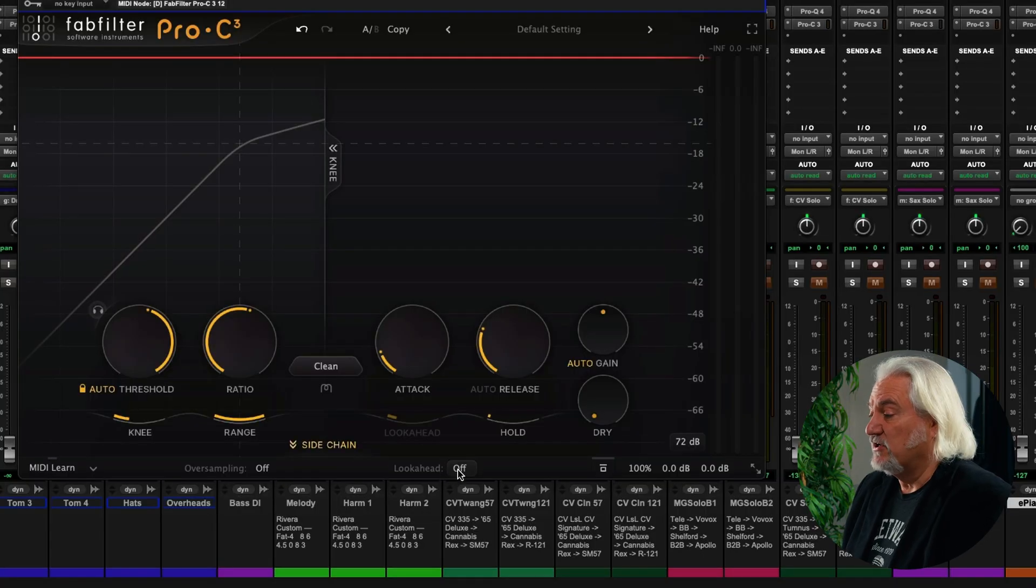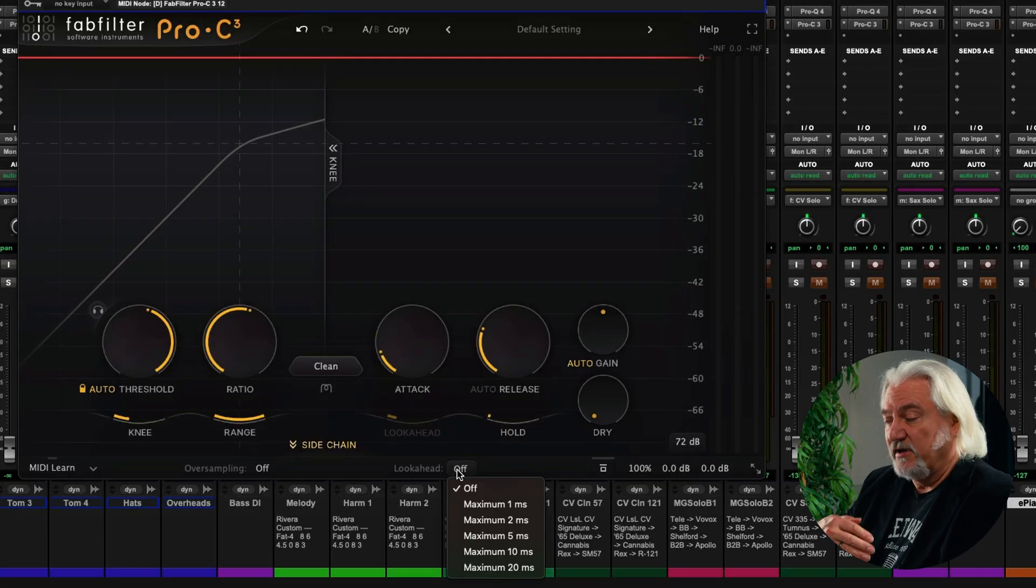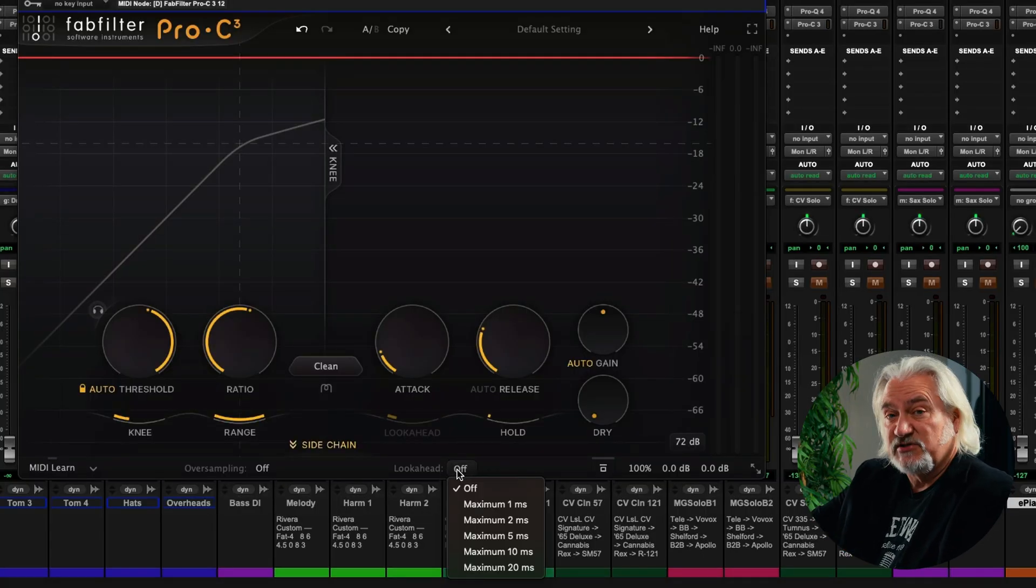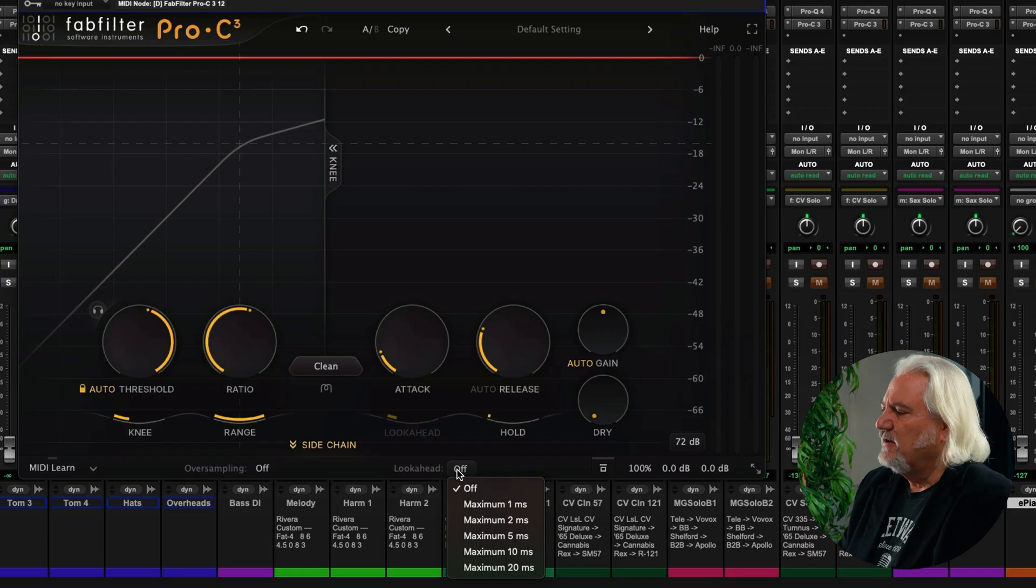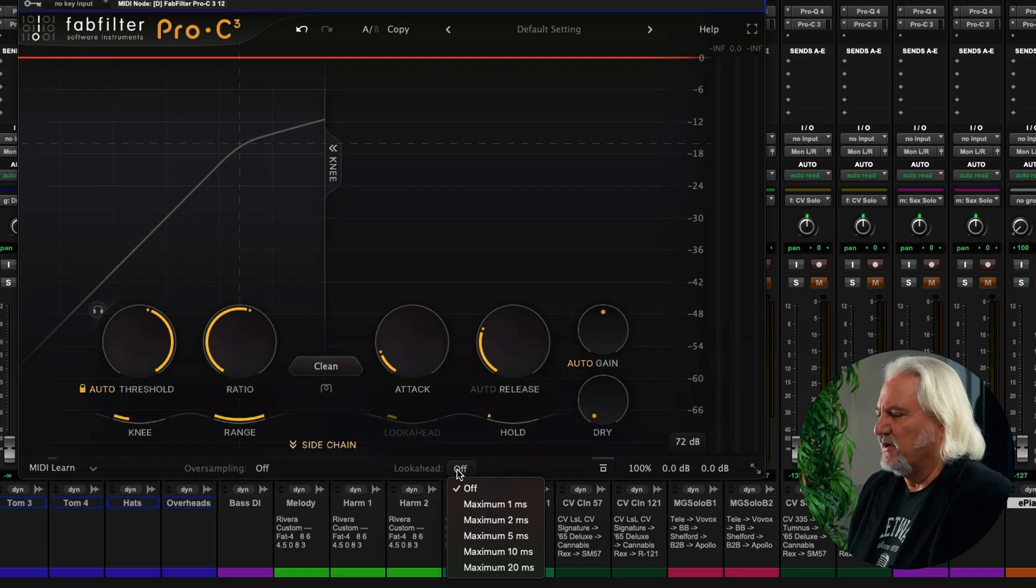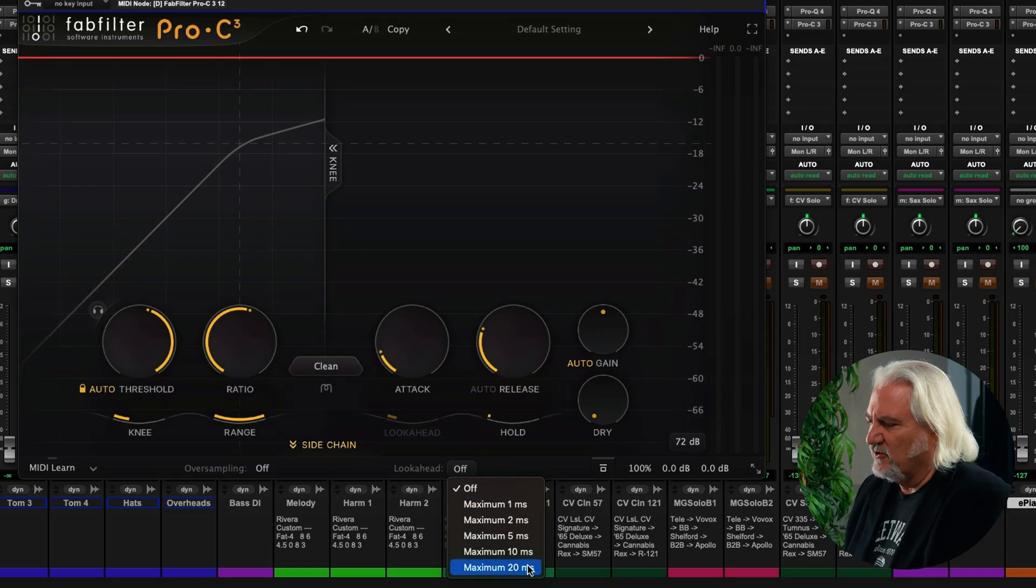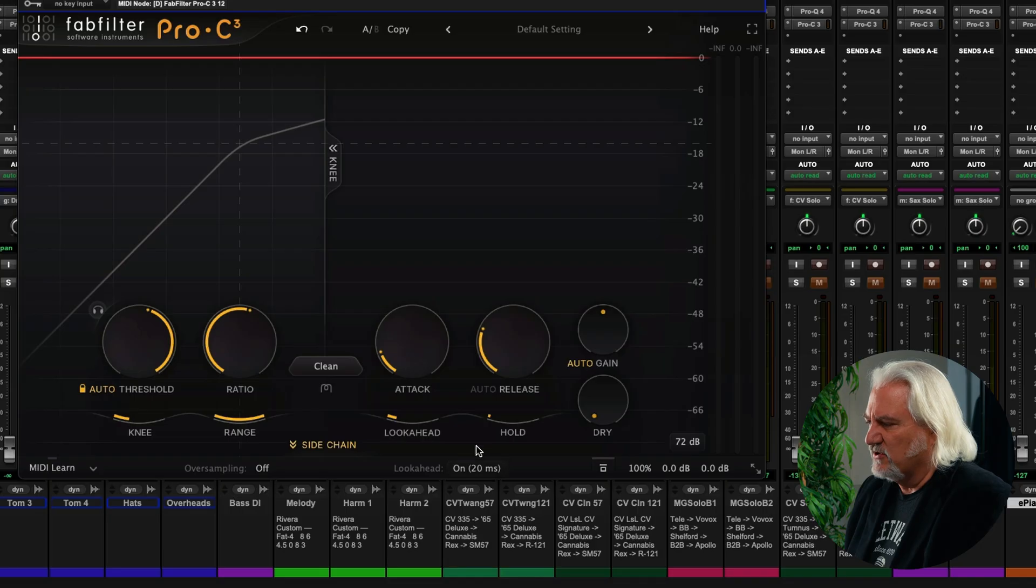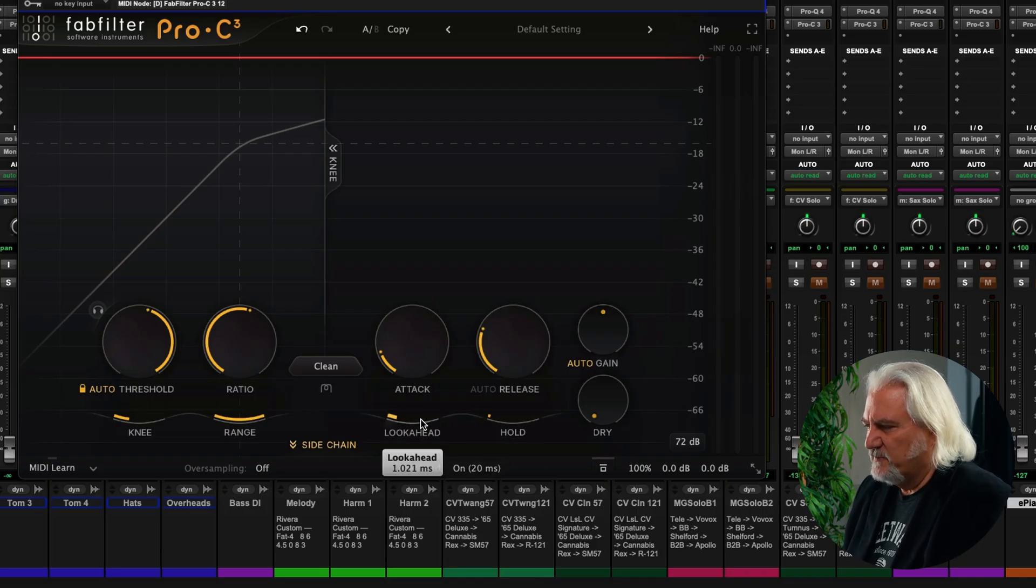Another thing that's changed is that under look-ahead, which allows the plugin to see transients that are coming before they occur, that allows it to respond more accurately to those. We now have multiple options here, from 1ms all the way up to 20ms, and we can dial within that range using this slider here.